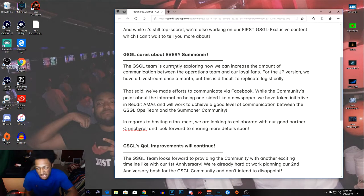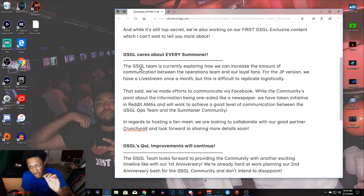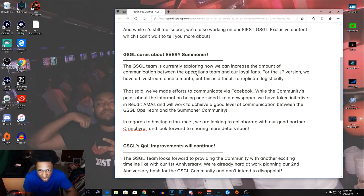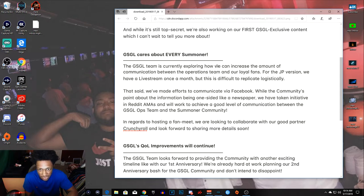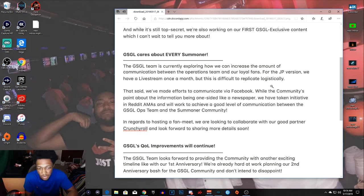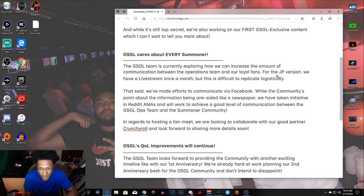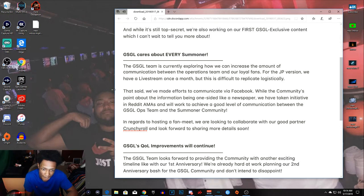Okay, so Grand Summoners Global cares about every summoner. The Grand Summoners Global team is currently... so okay, I'm guessing the JP team is different from the Global team. They're exploring how we can increase the amount of communication between the operations team and our loyal fans. For the JP version, we have a live stream once a month, but this is difficult to replicate logistically. Okay.